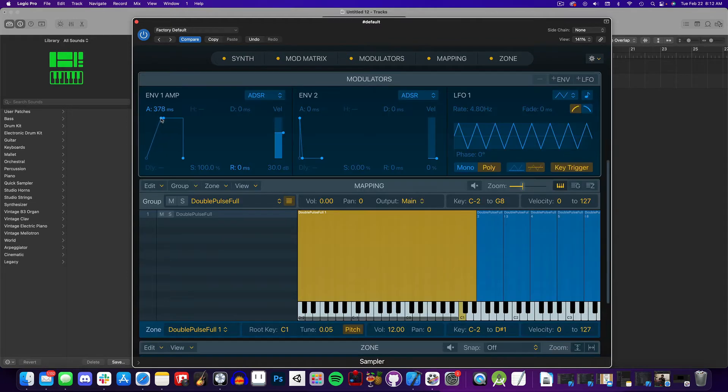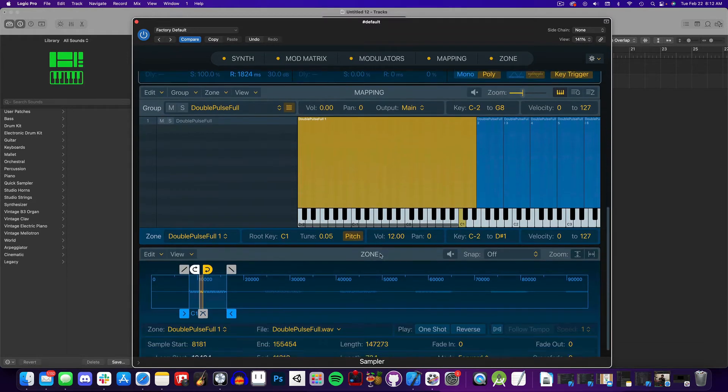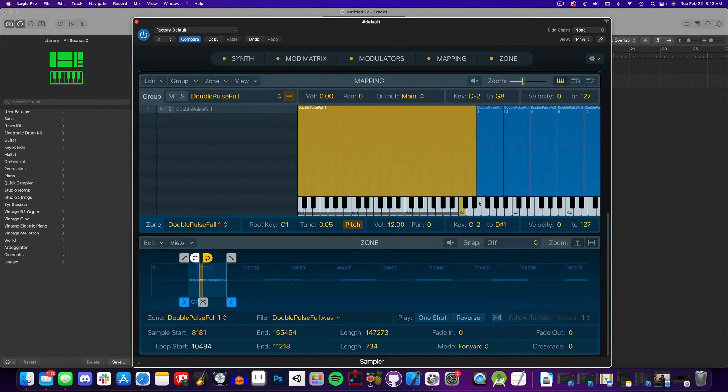Now let's hear how it sounds with the envelopes Attack and release increased. Since the release was increased, the note will continue to loop even after we let off the key.